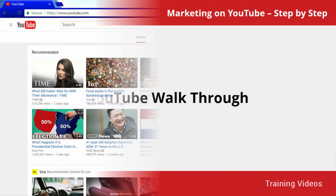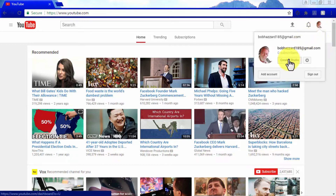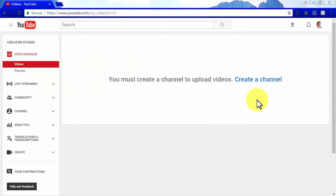YouTube walkthrough. So you've already created your YouTube account — or perhaps you had one all along without being aware of it. Now you're ready to start uploading some cool marketing videos. You've probably used YouTube before to watch videos, but YouTube goes well beyond that feature. In this video, we are going to show you every function available on YouTube's front page, starting with the picture icon in the top right corner.